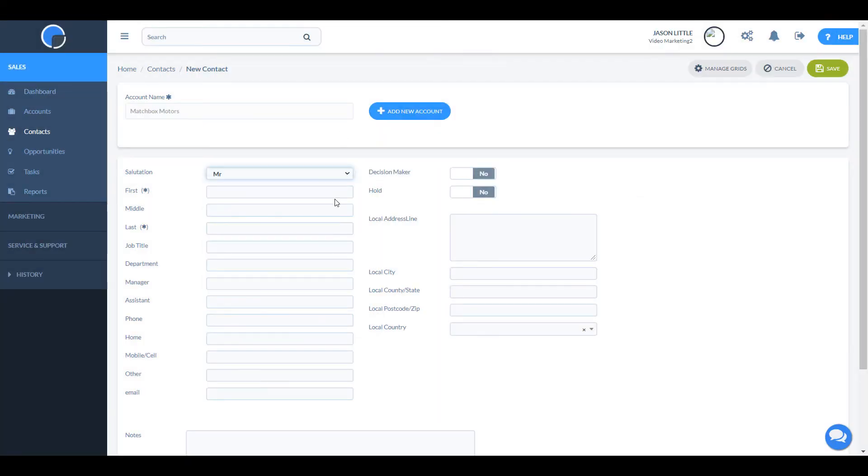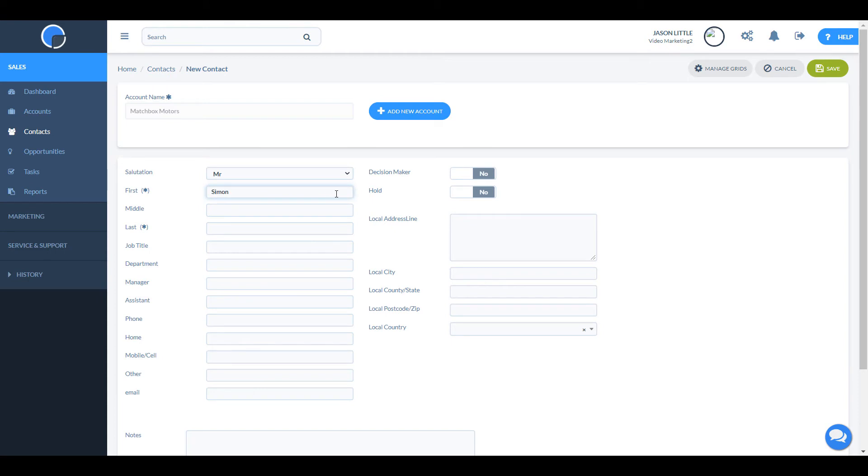You then simply type in the information, adding as much detail as you wish, then save.